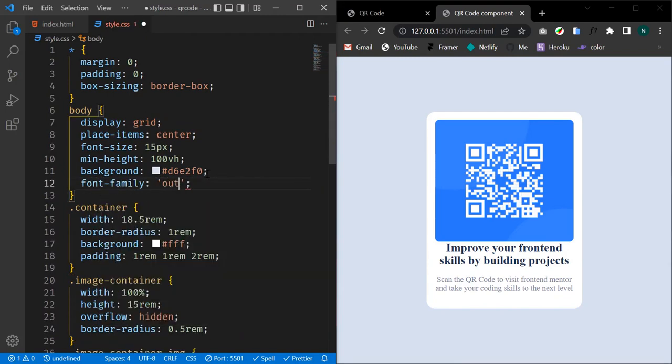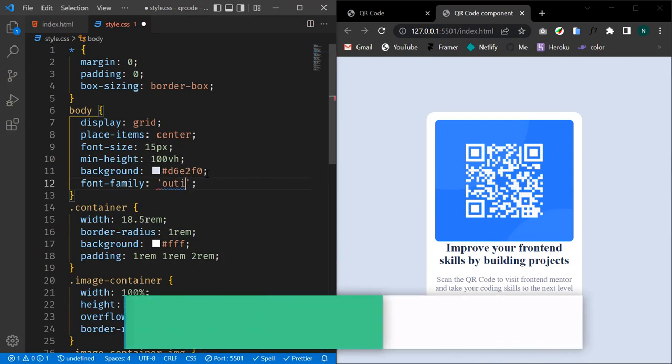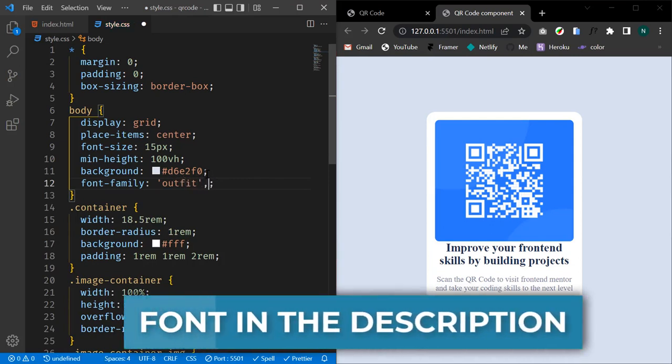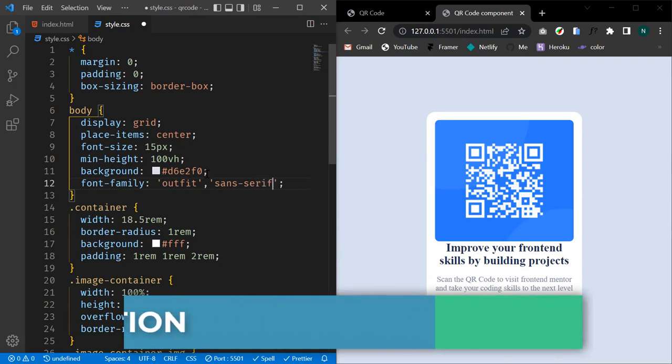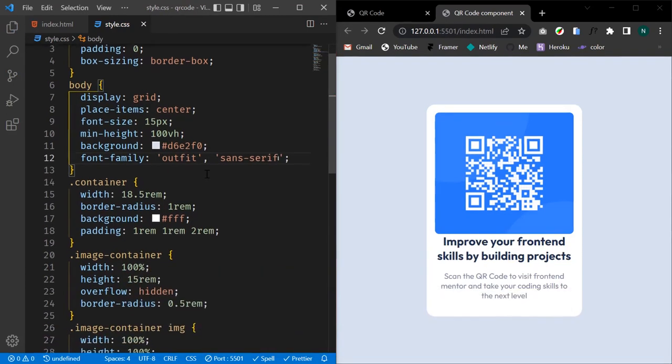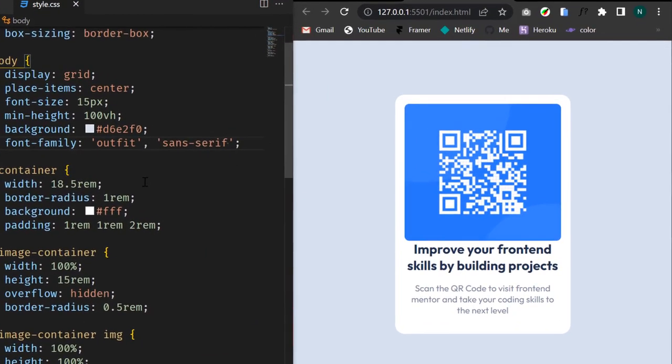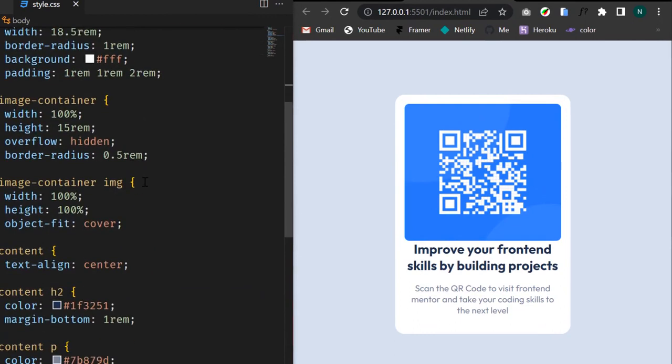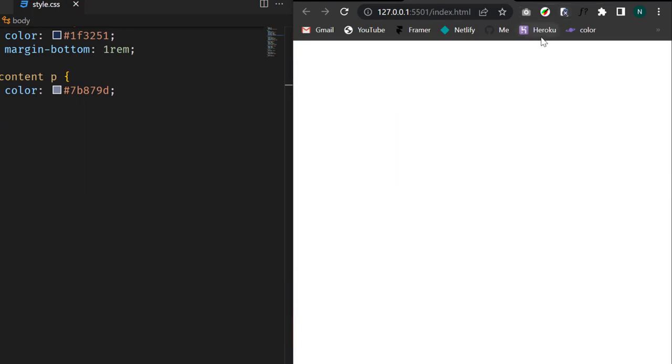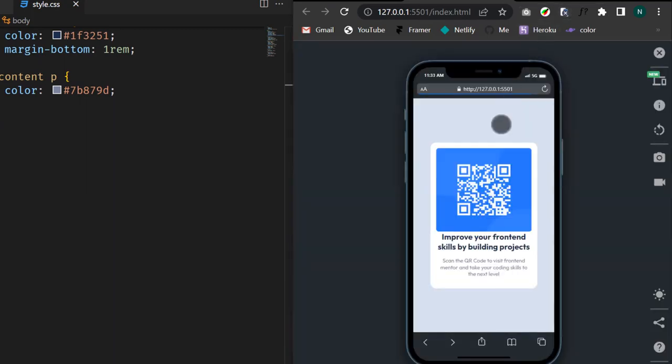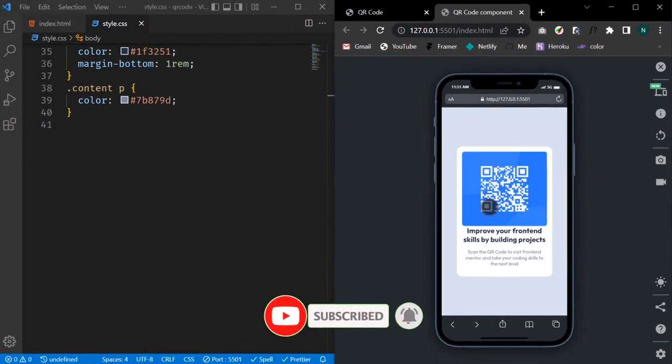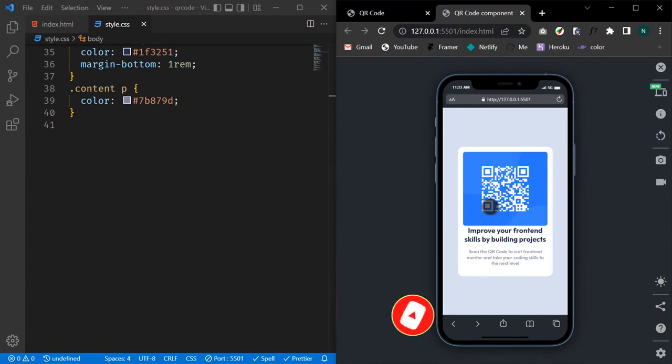Let's give our body a font-family of Outfit with an alternative of sans-serif. Great! So we realize that our QR code component is looking great and is fully responsive on mobile devices. That's what I have for you today. If you like this video, don't forget to hit the like button and subscribe for more content like this.